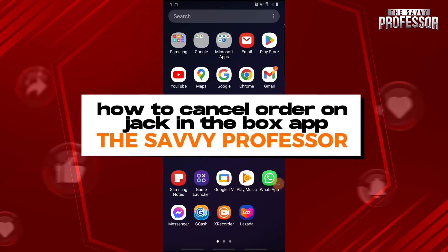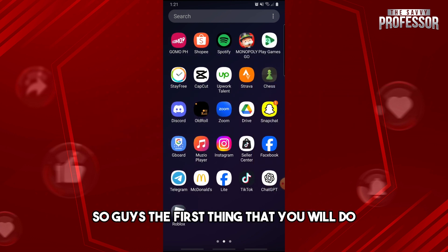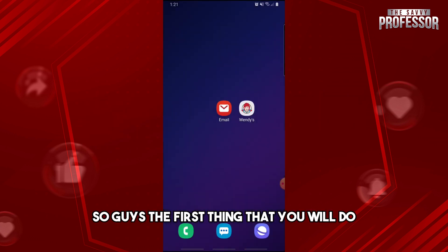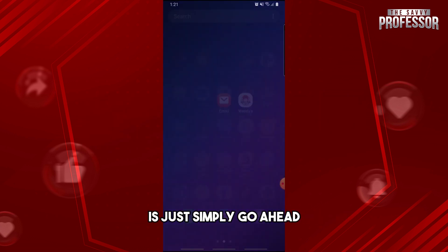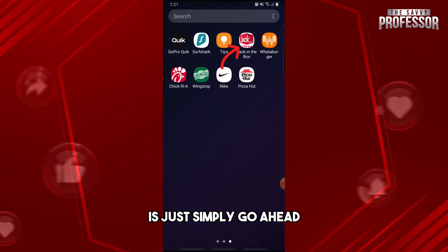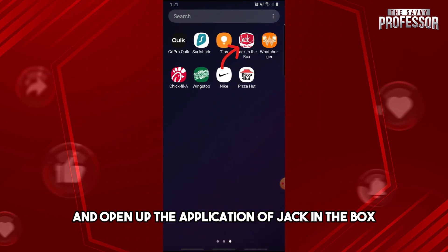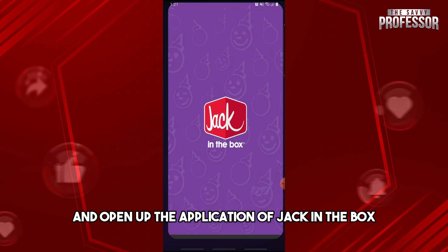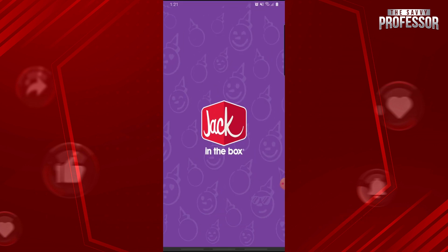Hey guys, welcome to the Savvy Professor. This is how to cancel an order on the Jack in the Box app. First thing you will do is simply go ahead and open up the application, Jack in the Box.